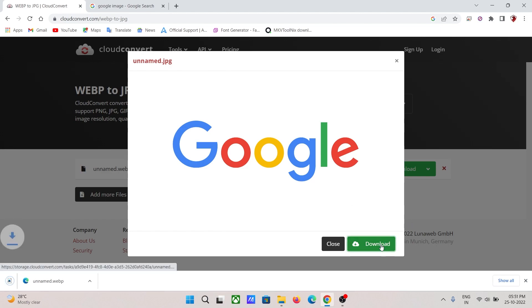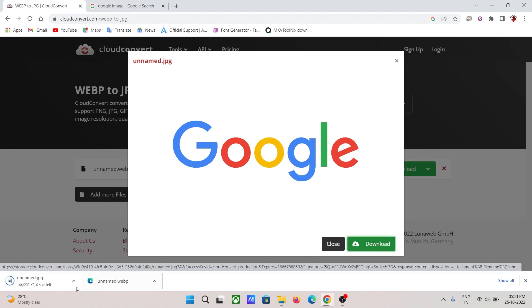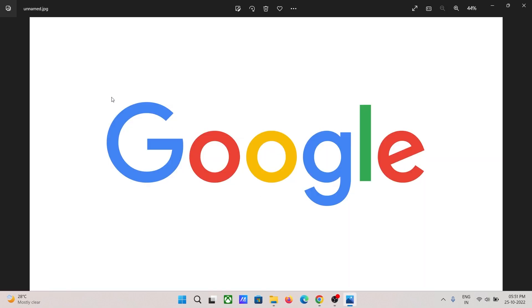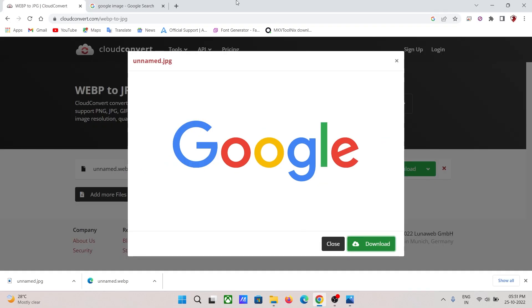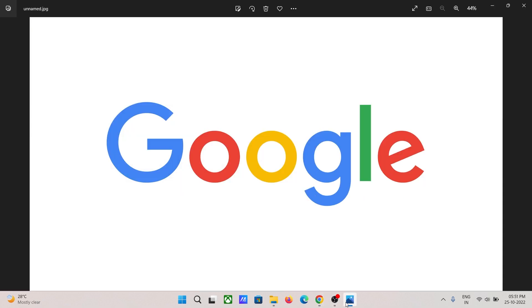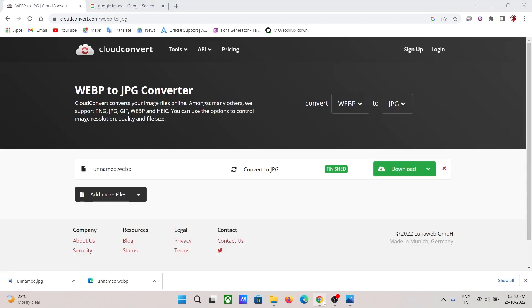Just download it, and now you can see that this is the same image which I had downloaded from the internet. Using this process, you can convert any image as you like from the cloudconvert.com website.